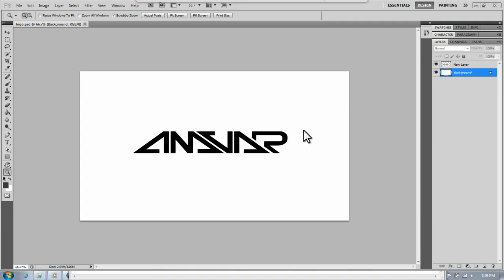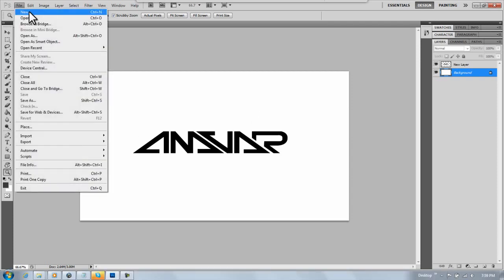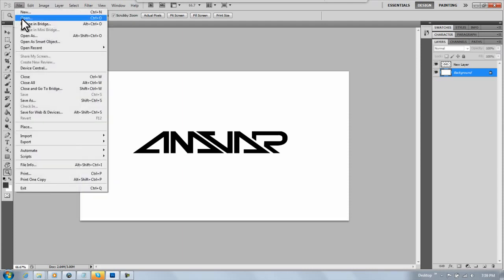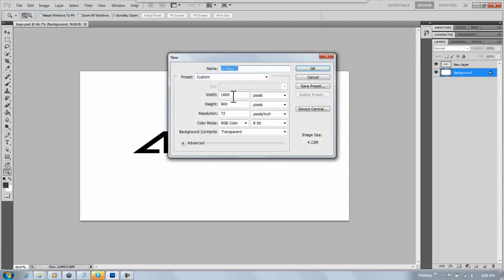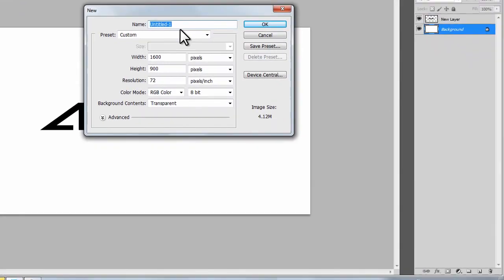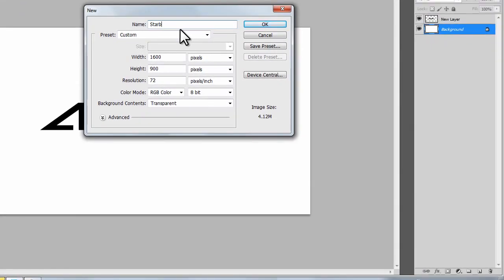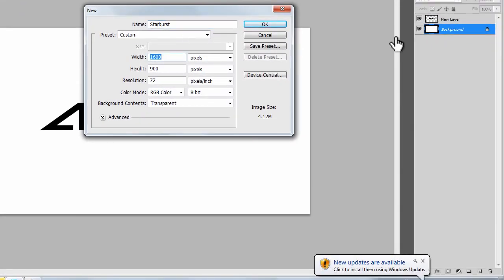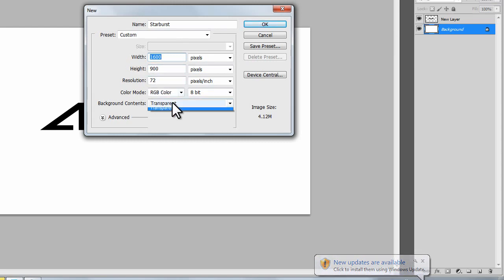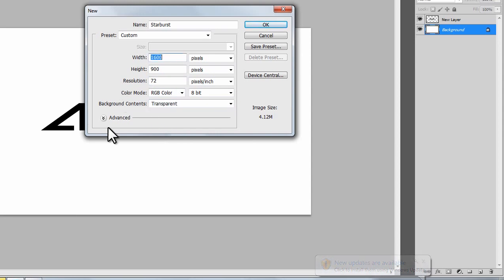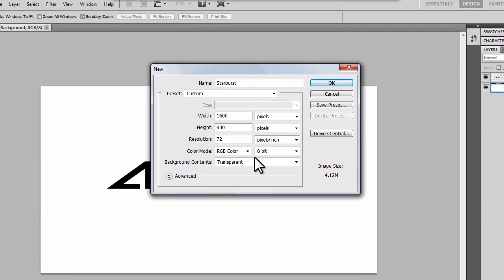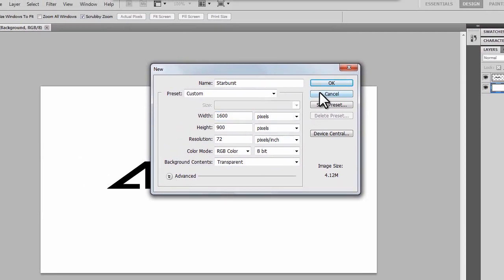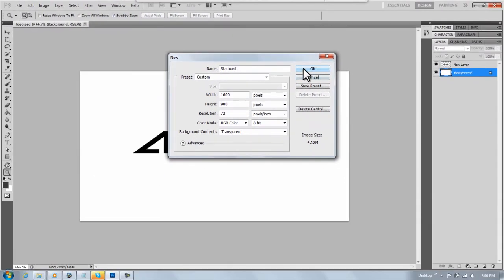In this tutorial, I'm going to be showing you how to create a starburst effect. If you don't know what that is, just continue watching and you'll see at the end. First, you're going to make your composition size however size you want it, resolution whatever, 72. Make sure this is on transparent. If it's not, it's going to look all dumb. Click okay.